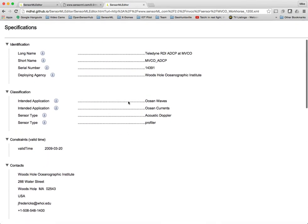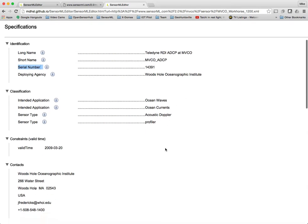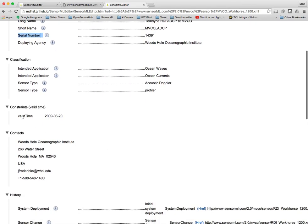In this case, we're talking about a particular instance of a deployed sensor. So you'll find things like serial numbers and the deploying agency. In this case, Woods Hole Oceanographic Institute.